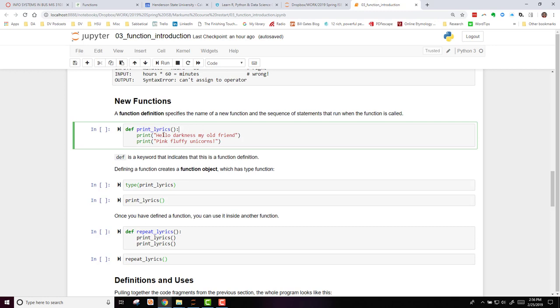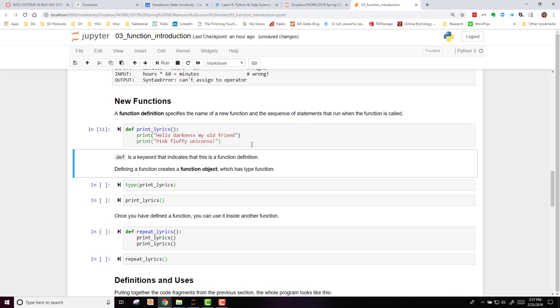Then, we say that this statement, the two print statements following that, will be what will happen if we call the printLyrics function. So I'm going to run this code. It appears nothing happens because we haven't yet called it.